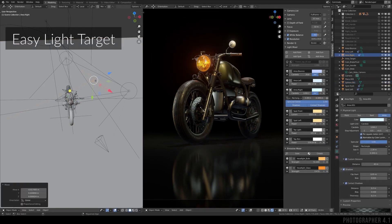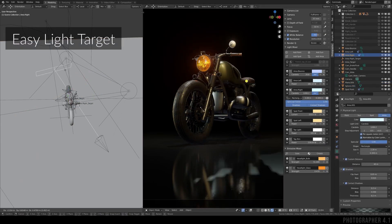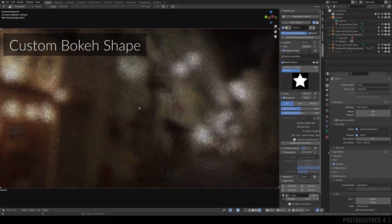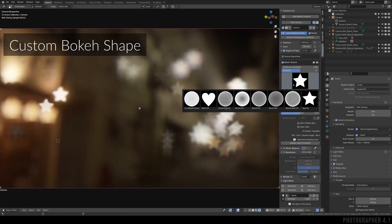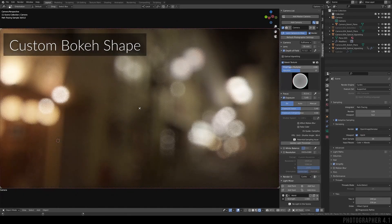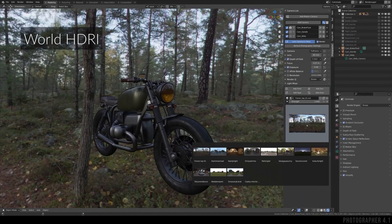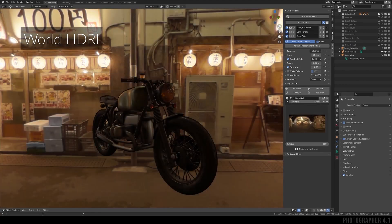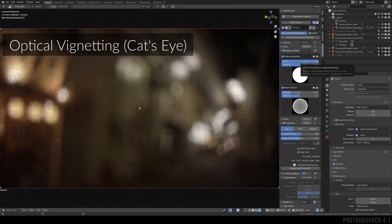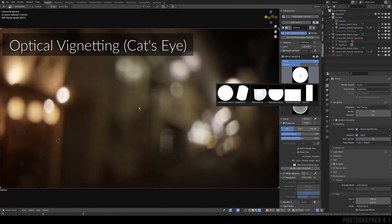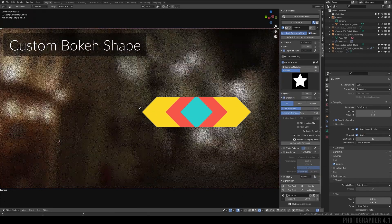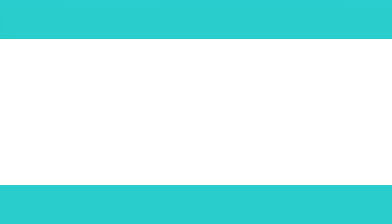The newest version of the add-on comes with a lot of useful features such as multiple user-friendly interfaces to manage the lights, the emissive materials, high dynamic range images, and world materials. Also, the addition of optical vignetting and bokeh texture support for cameras, and much more.